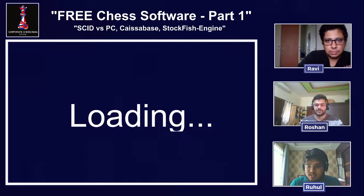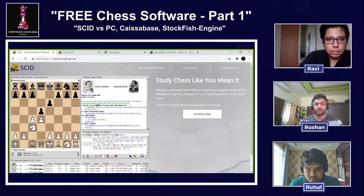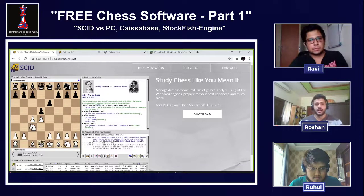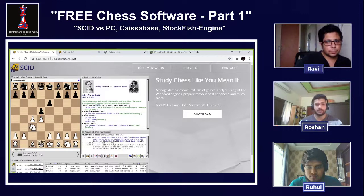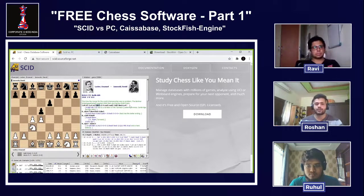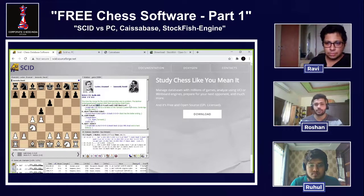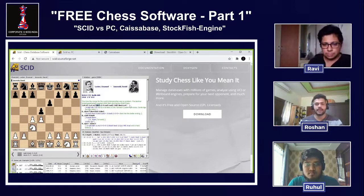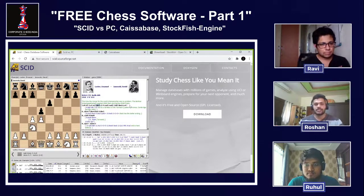Hi guys, Roshan here. We have started a new series in which we will try to show you what free chess software you can use to improve your games. Disclaimer: we are not saying these are better or worse than paid software — paid software does come with more features than these open source options.